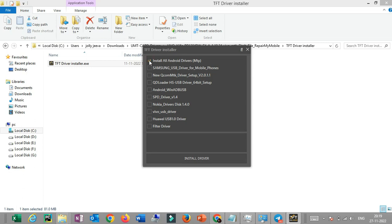If you want to click on the driver, you can click on the driver. Next is the Samsung driver. If you want to flash in download mode, you can click on the download mode. This is the new Qualcomm driver — if you want to connect the driver inside the EDL to the driver.